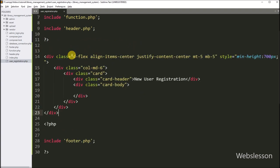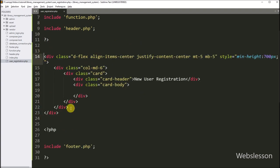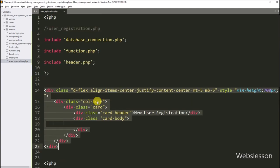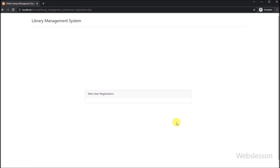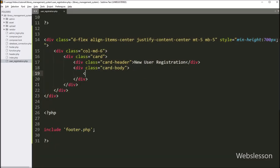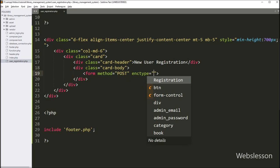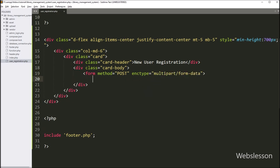After including the required files, we have pasted this HTML code, which will make a blank template for the new registration web page. After refreshing the web page, we can see the new user registration blank template has been created. Now under this file, we want to create the new user registration form. For this, we create an HTML form tag with method equal to POST and encryption type equal to multipart/form-data, which is required for file upload.